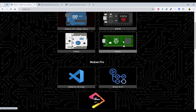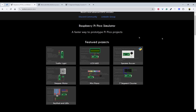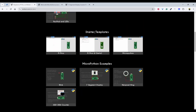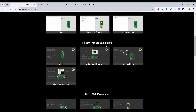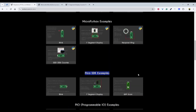So what you can do is click on Pi Pico, and you will first be shown featured projects. If you scroll down, you will have starter templates. Inside the starter templates, we can see Pi Pico, Pico W, and MicroPython. You can choose any of them as a starter template. There are also some examples like MicroPython examples and Pico SDK examples.